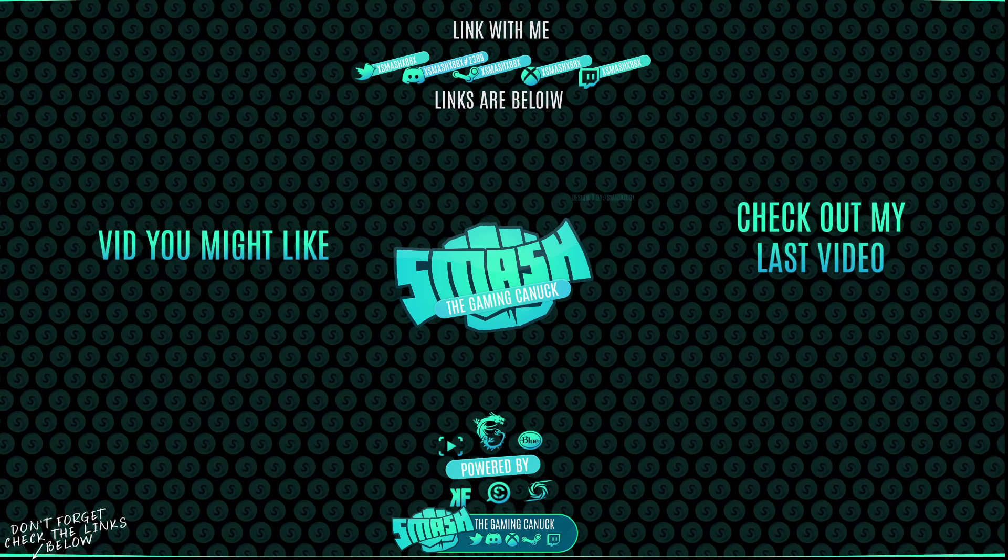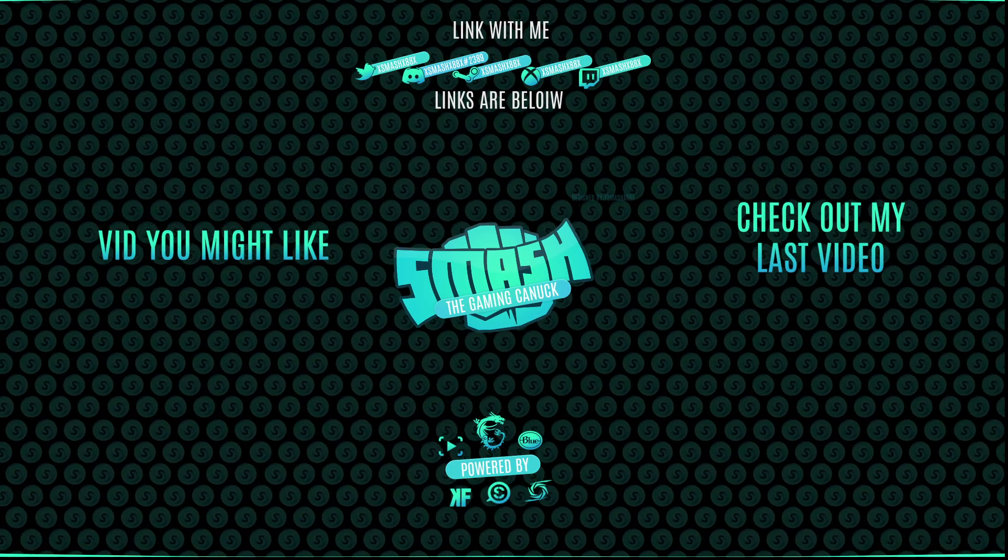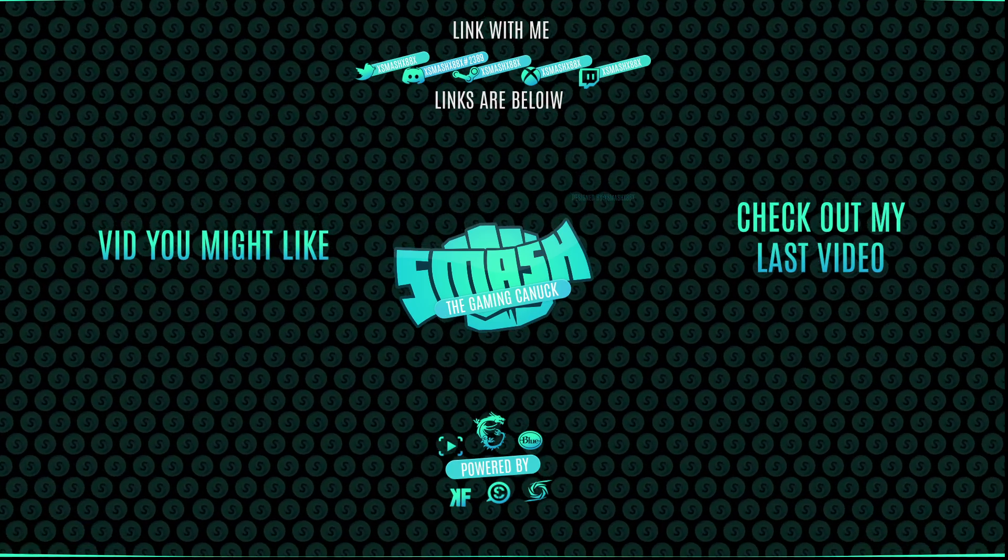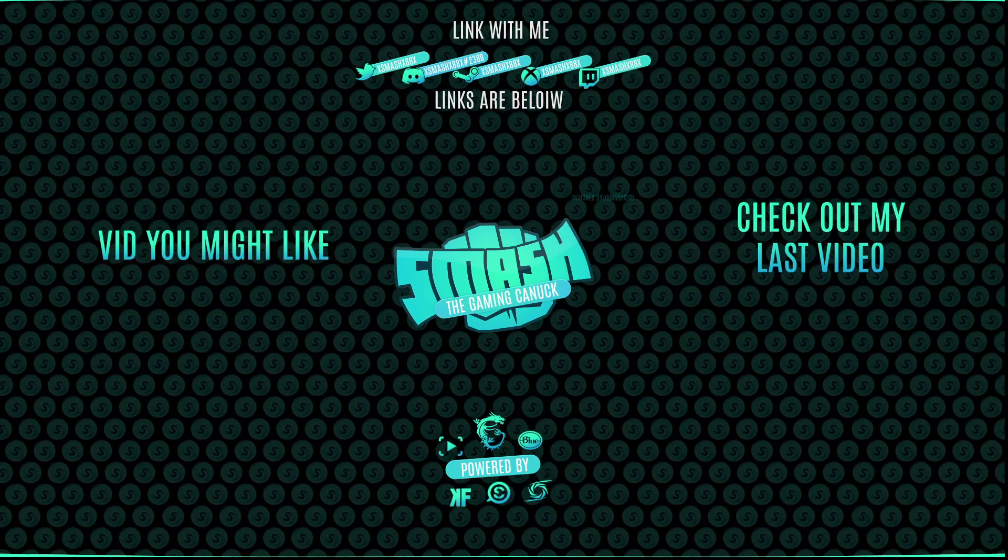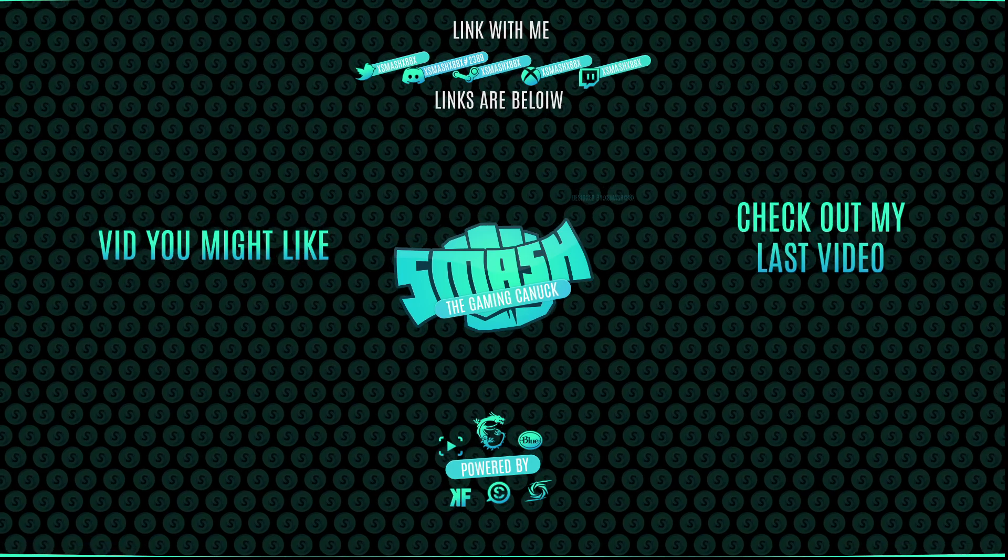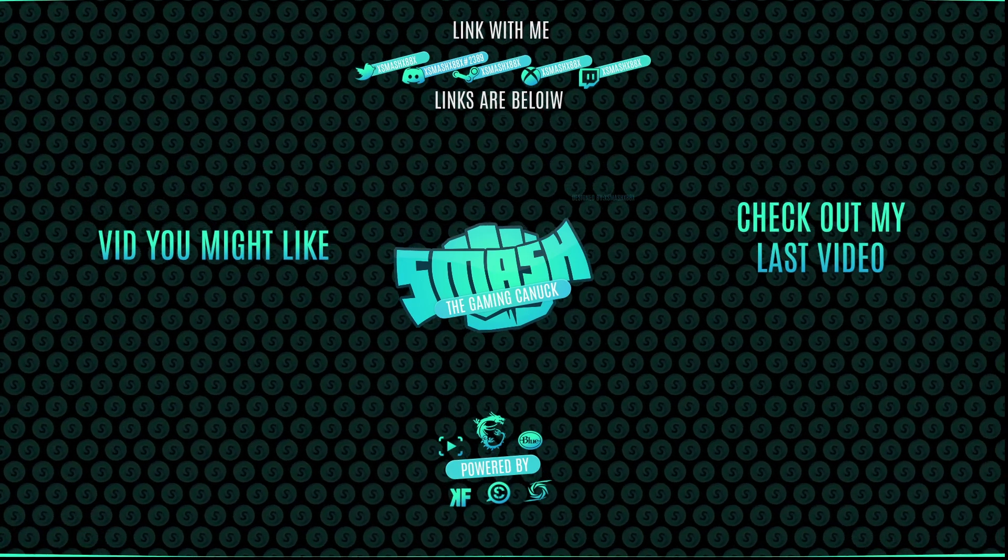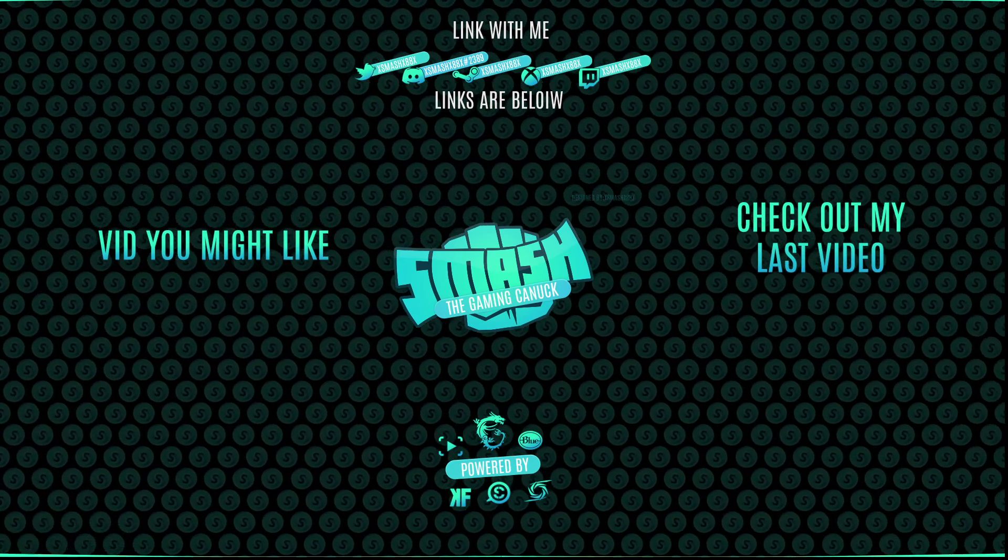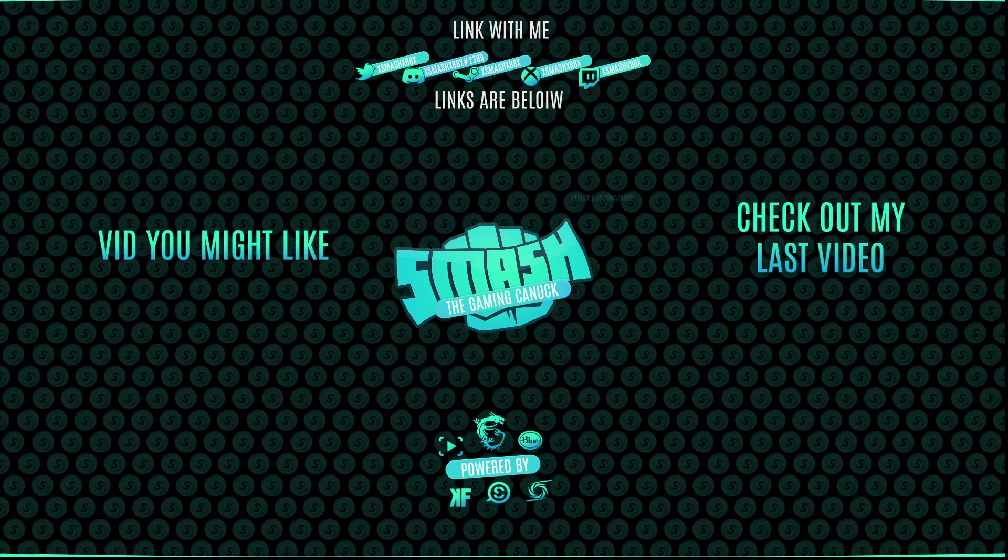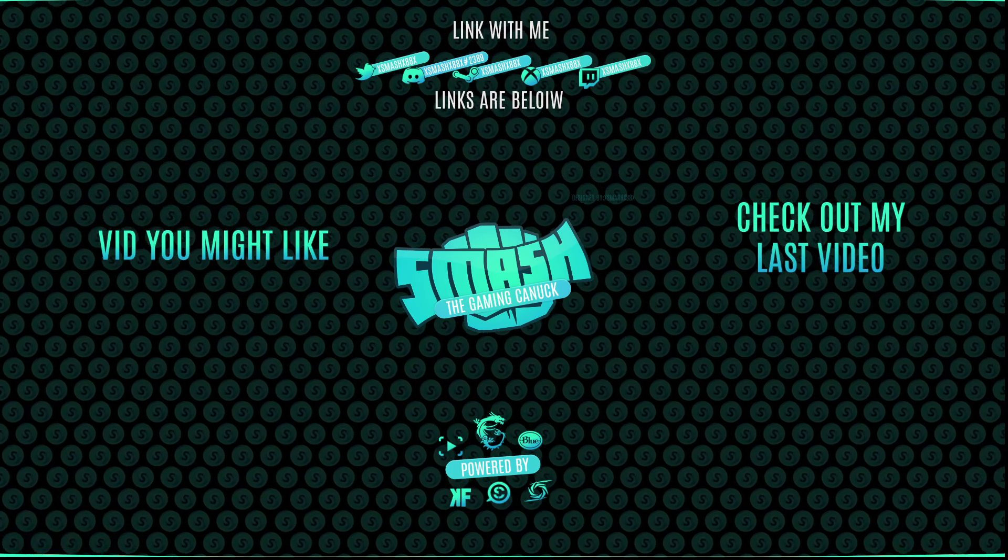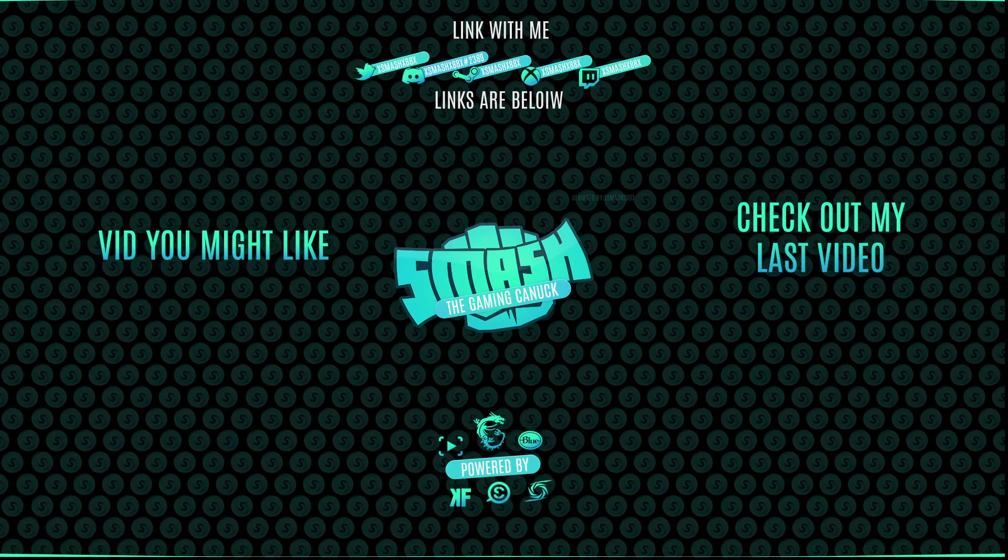Made it to the end of the video. Thank you for watching. Don't forget to like, comment, subscribe. Don't forget on the left is a video you might like and on the right you can check out my last video. Again, thank you for checking out the video. It means a lot. See you on my next one, peace.